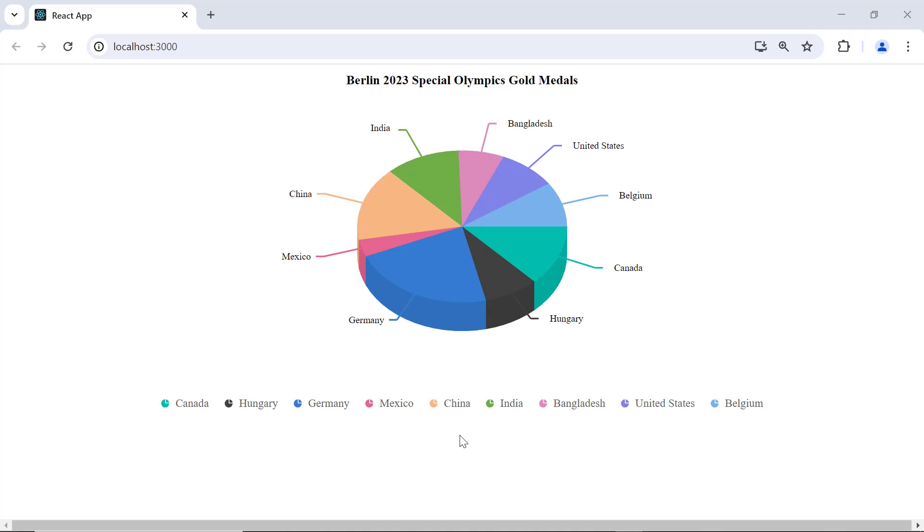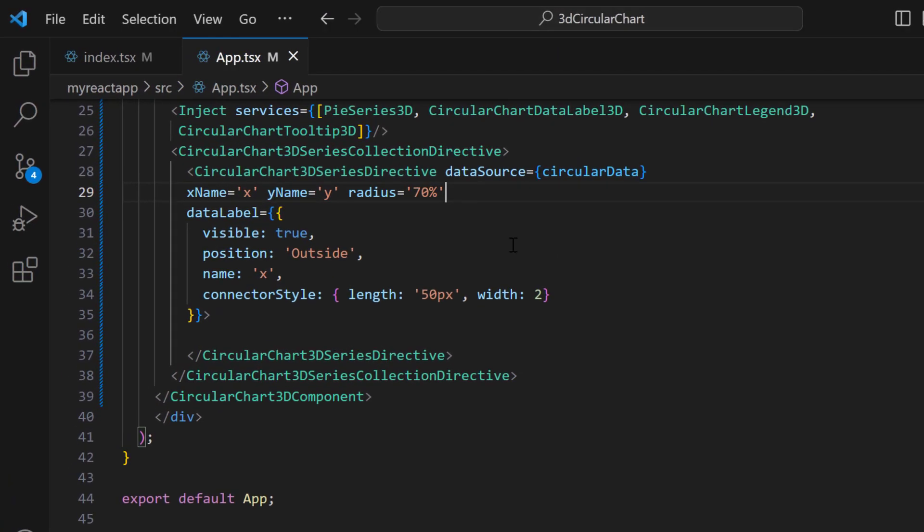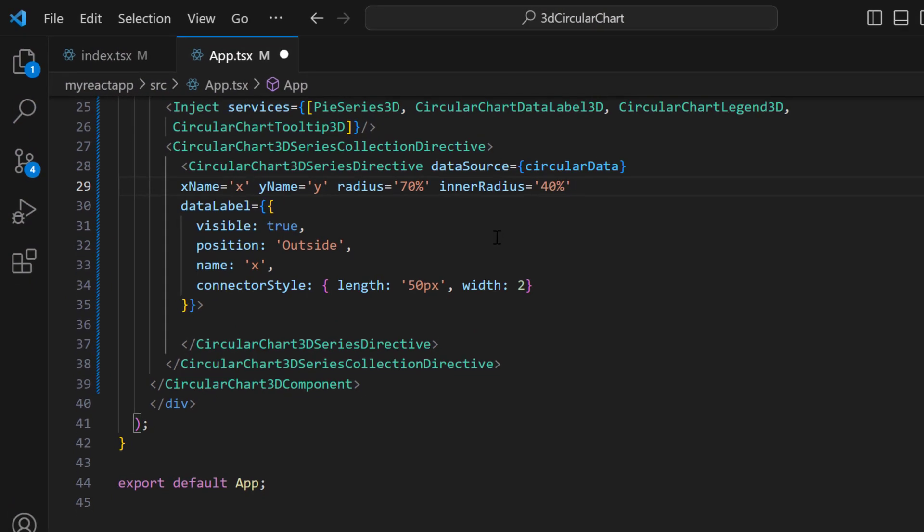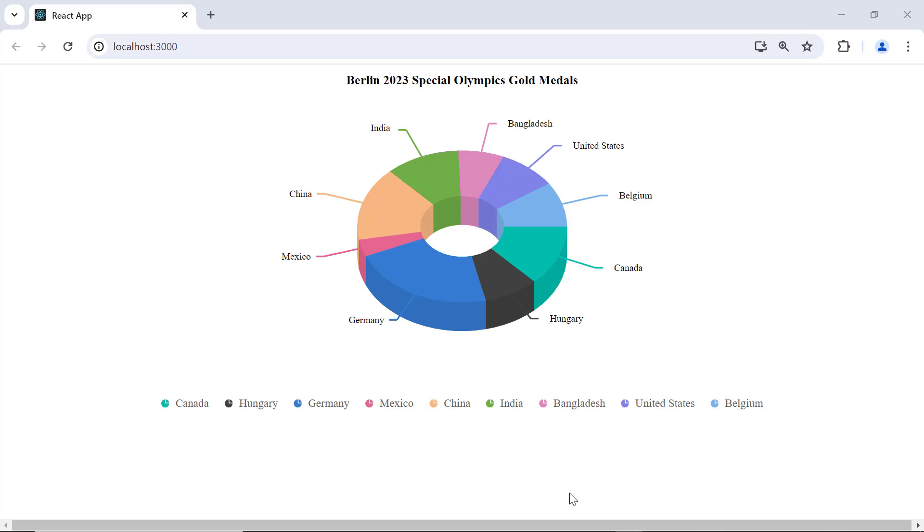Now let's see how to render a 3D donut chart. To do that, I simply add the innerRadius property and set its value to 40%. Now you have a donut chart.